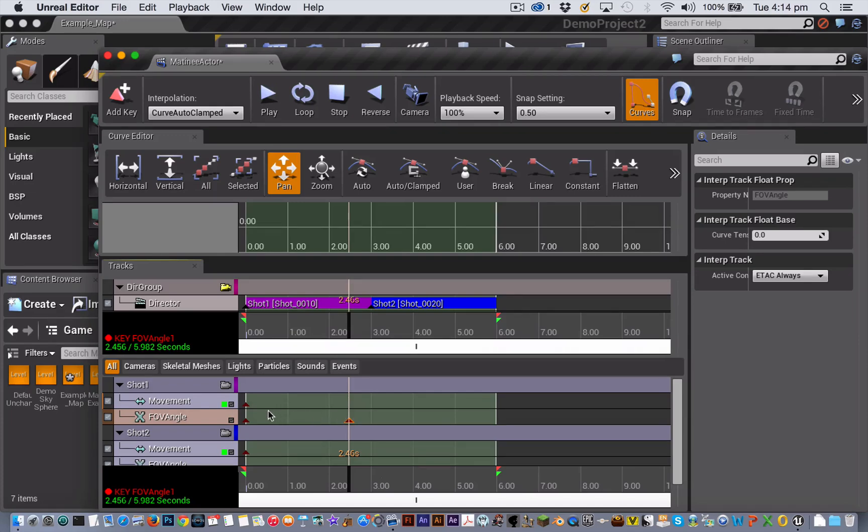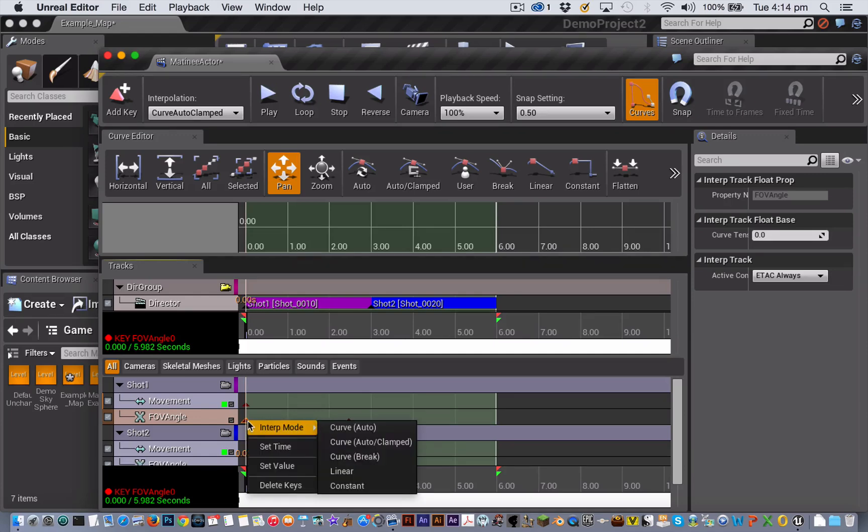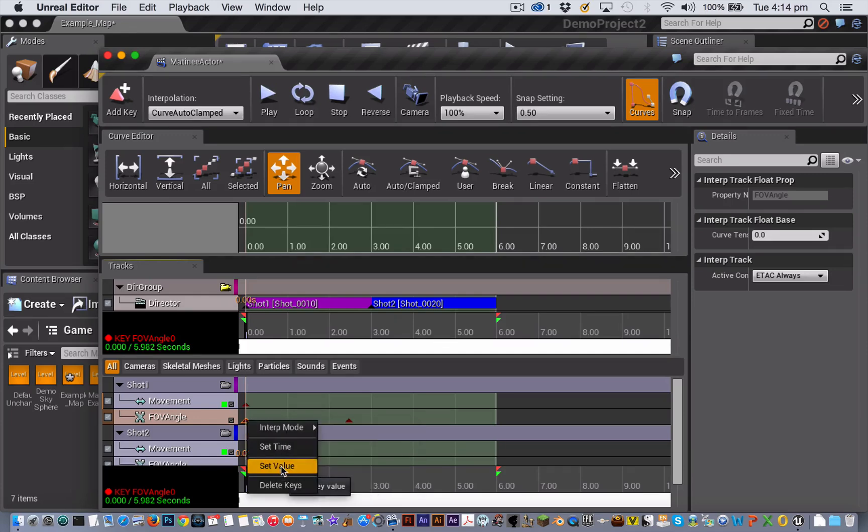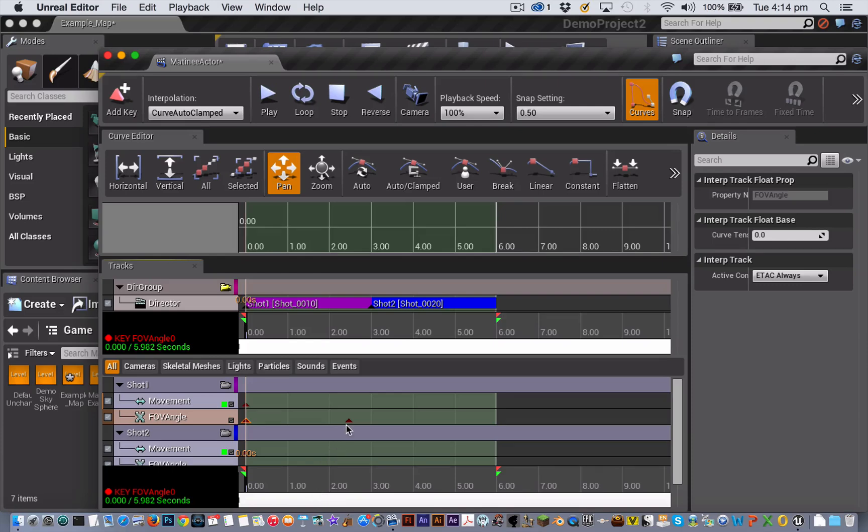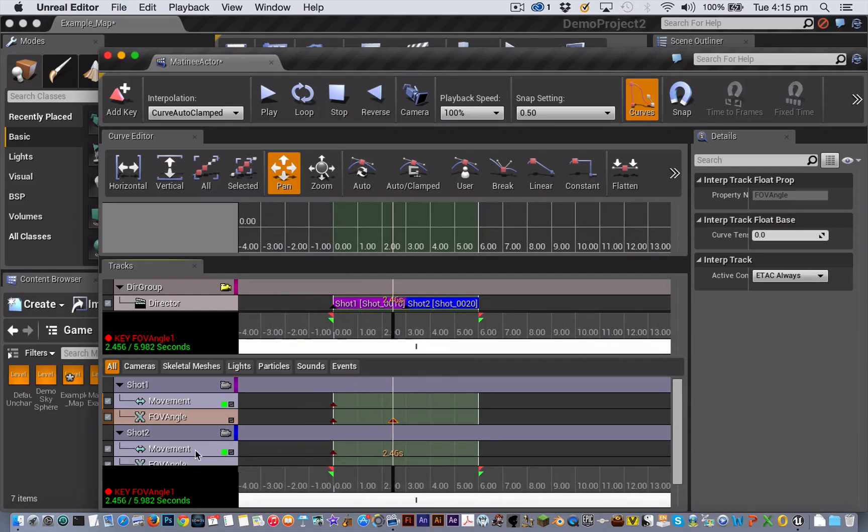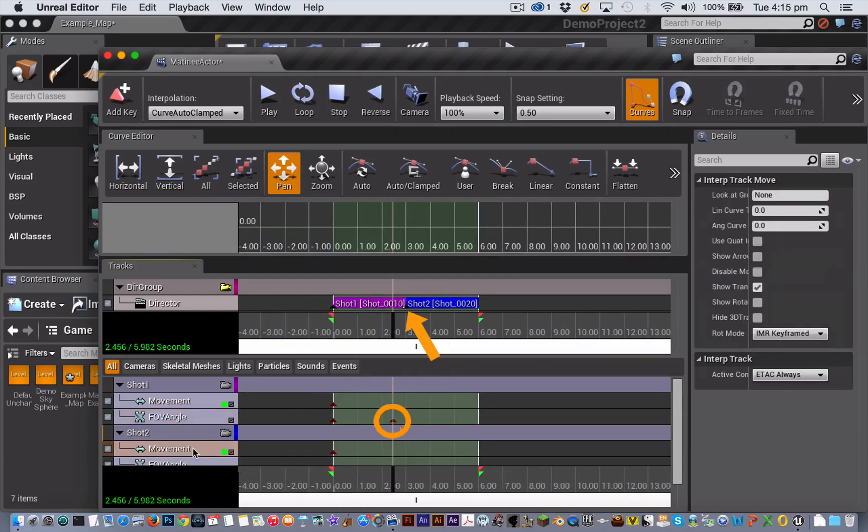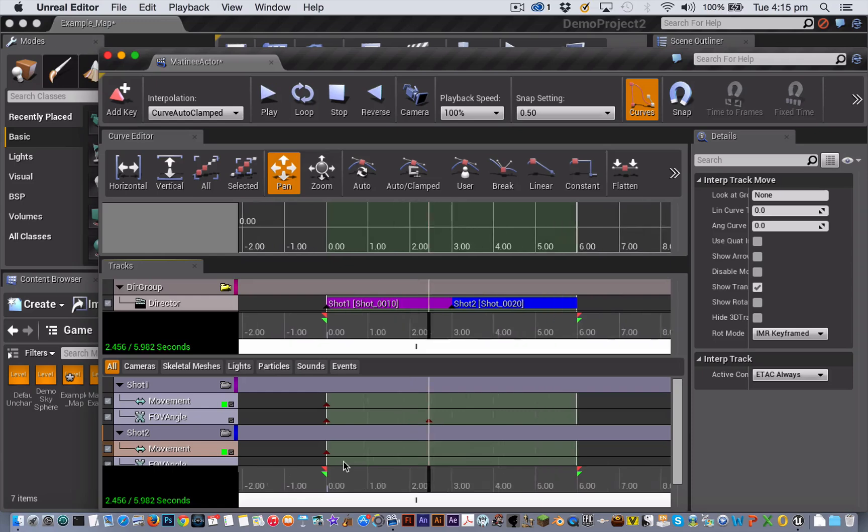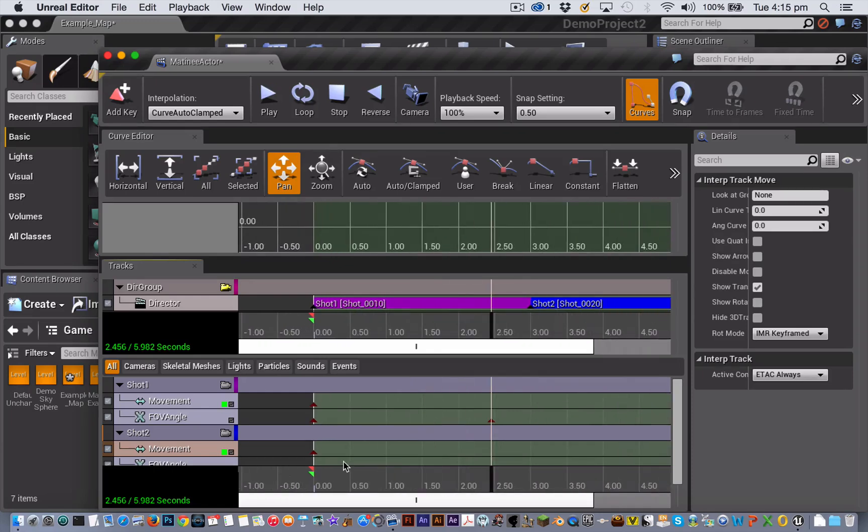A lower number is a closer shot and a higher number is a wider shot. So when the matinee plays, it's going to zoom between the two field of view values of these two key frames. It will start here with a field of view angle of 90 and zoom in to end up at a field of view angle of 25. Now note that I set the second key frame half a second before the cut here. I did that so that there was a moment of stillness before the cut.